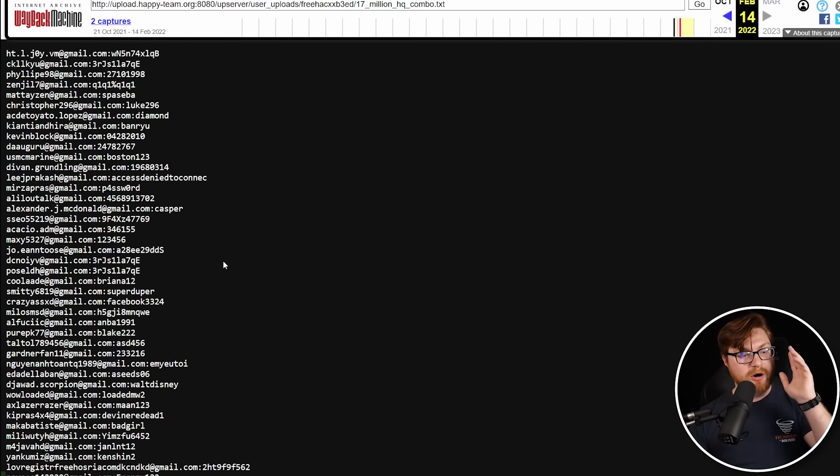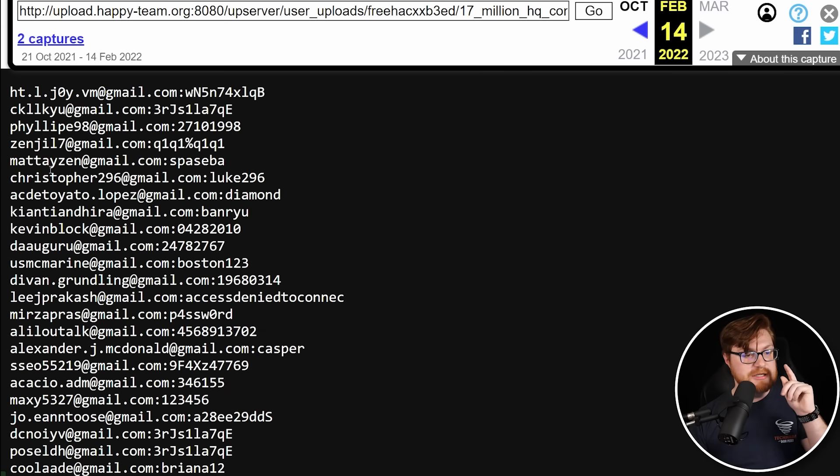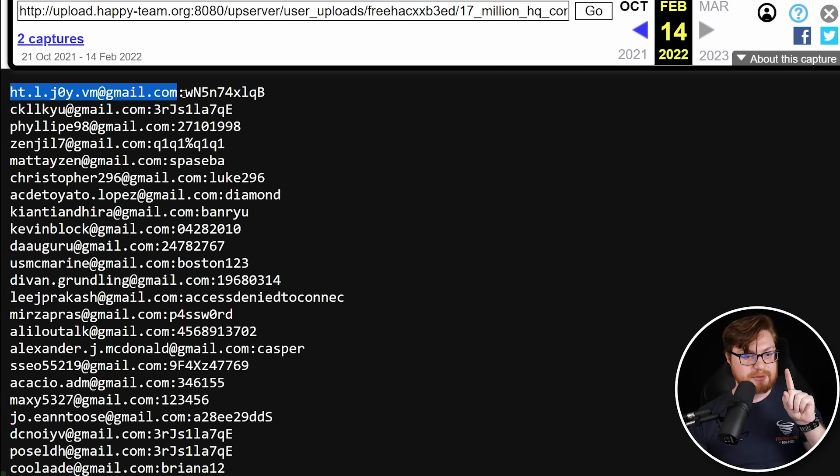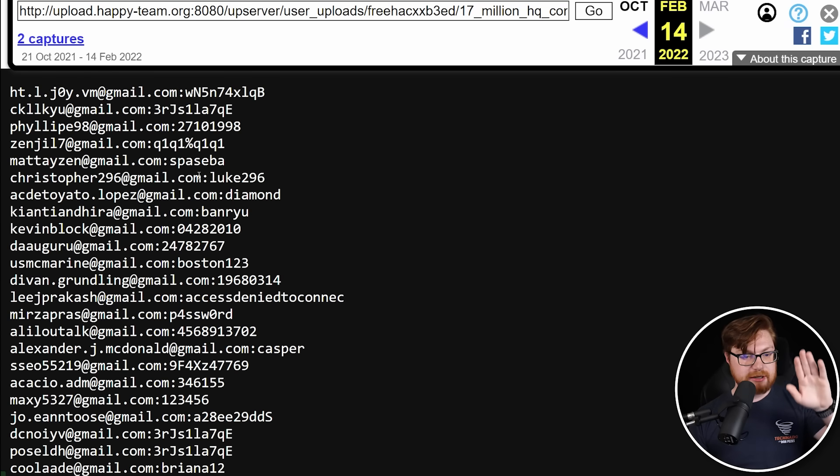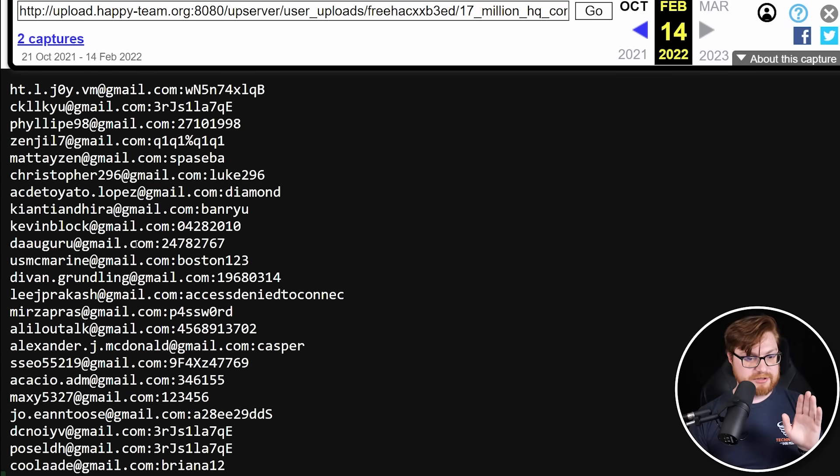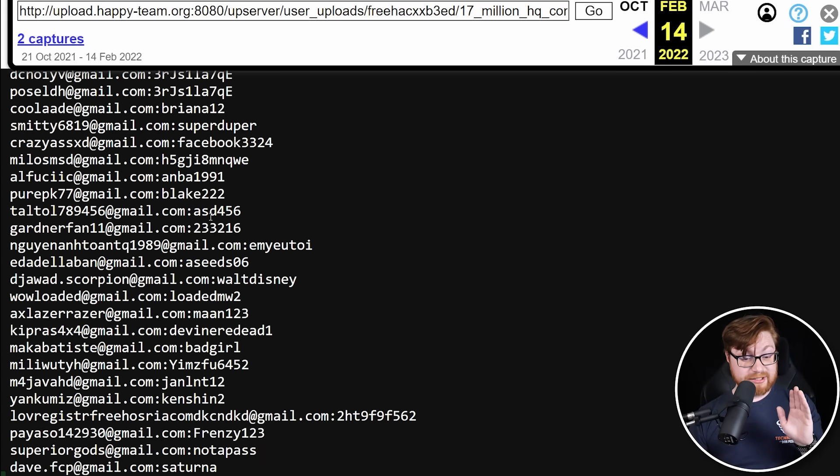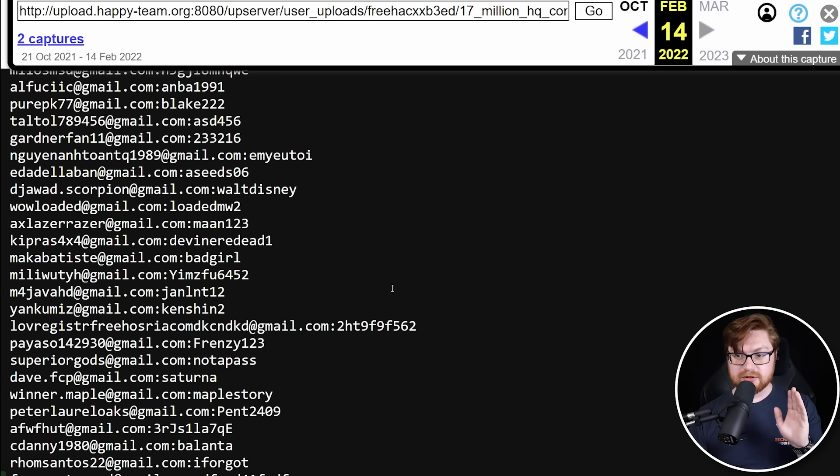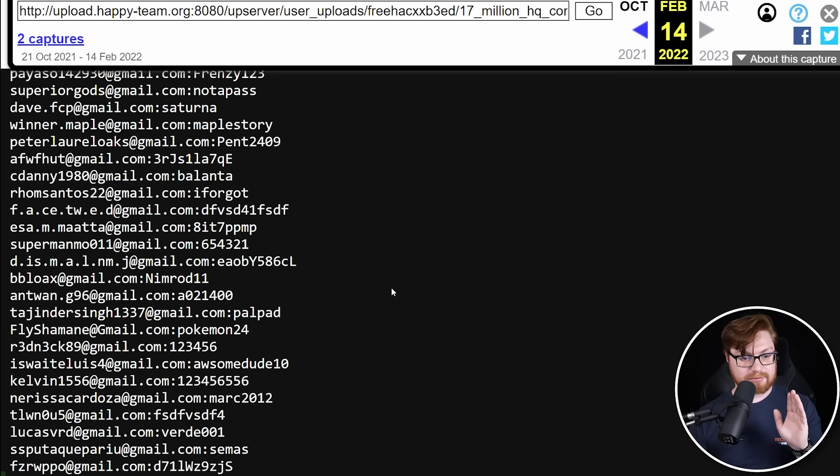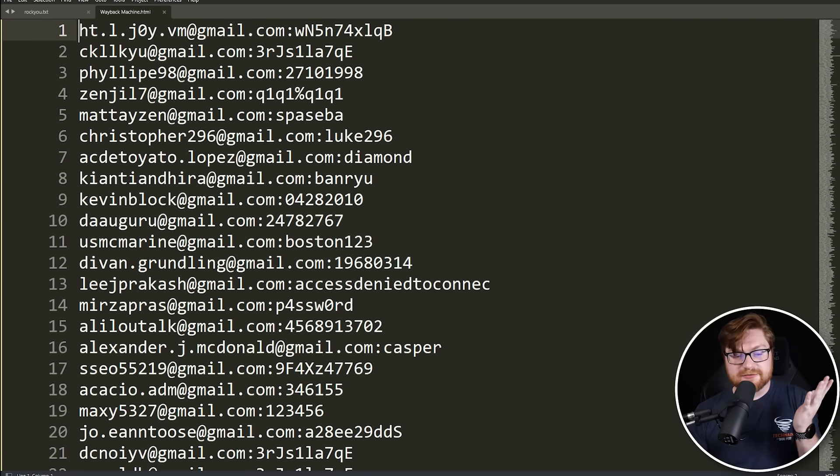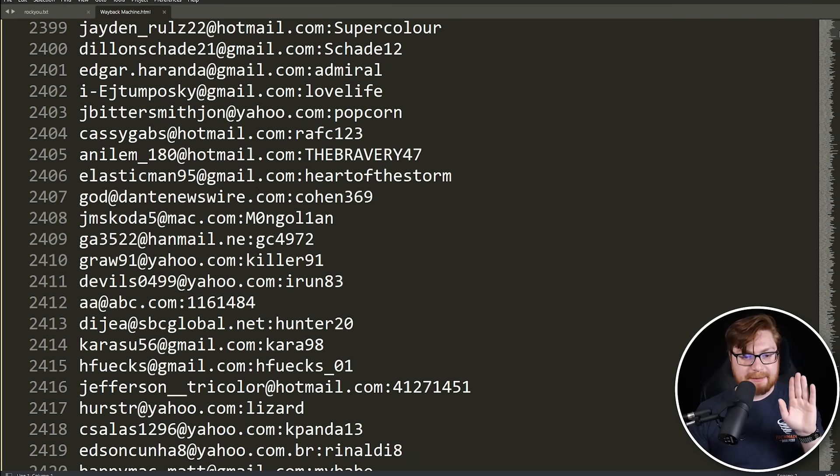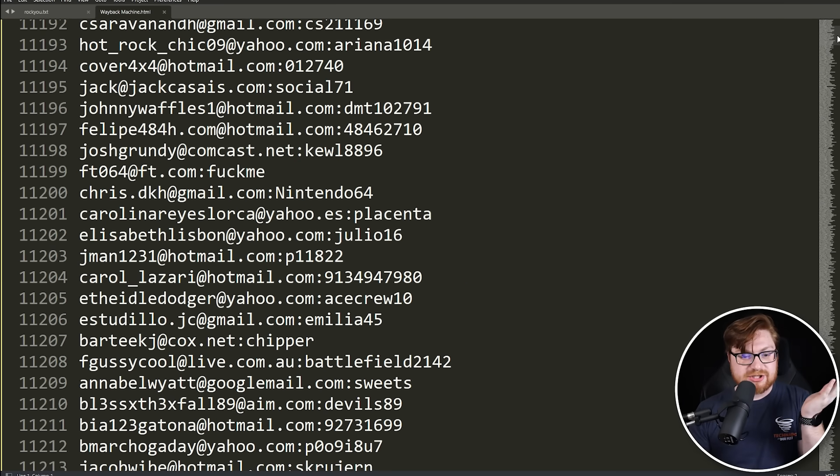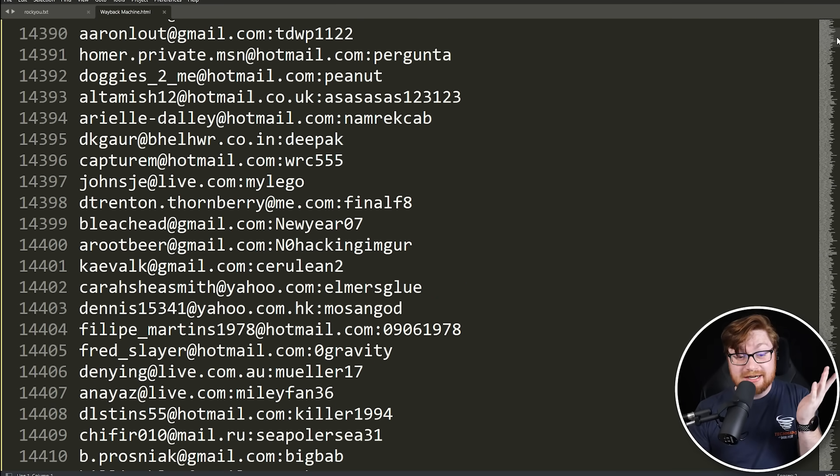Whoa. So these are all of the pasted and leaked emails alongside their password. I'm assuming that colon is kind of the delimiter to separate the fields here and look at how many there are. Oh my goodness. I'm trying to scroll, but it's like lagging my web browser. Computer's choking on this. It's going to have a heart attack.